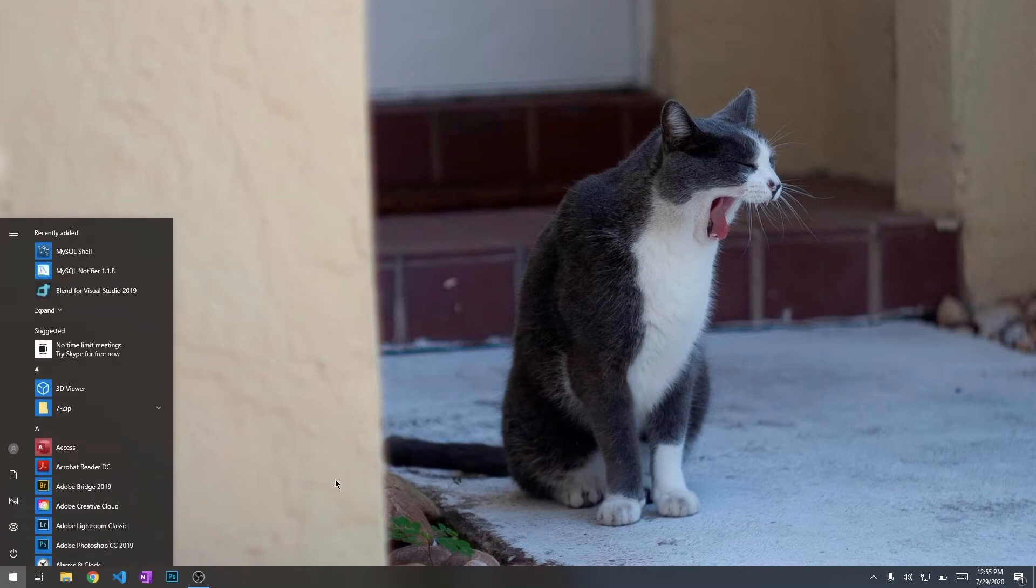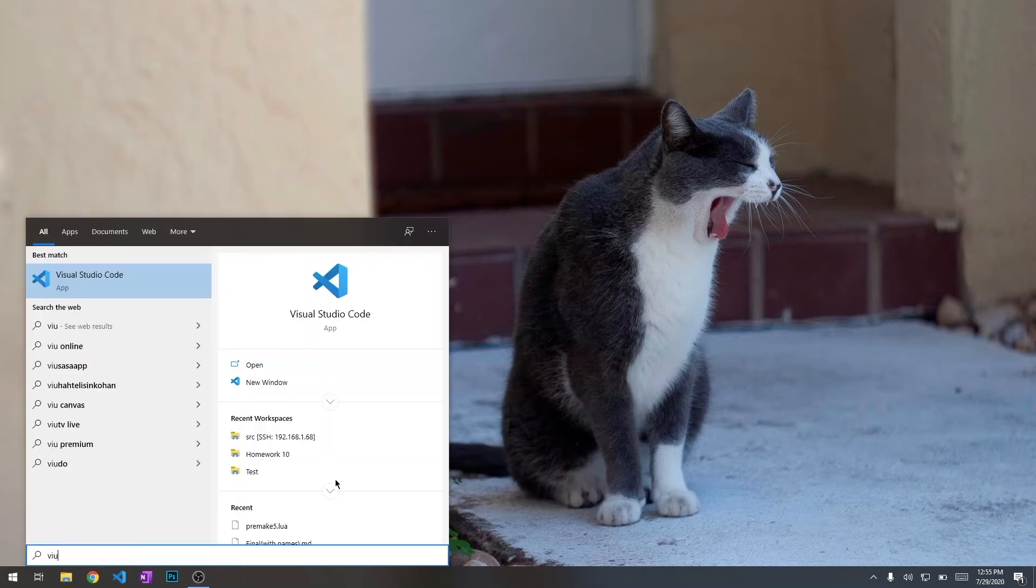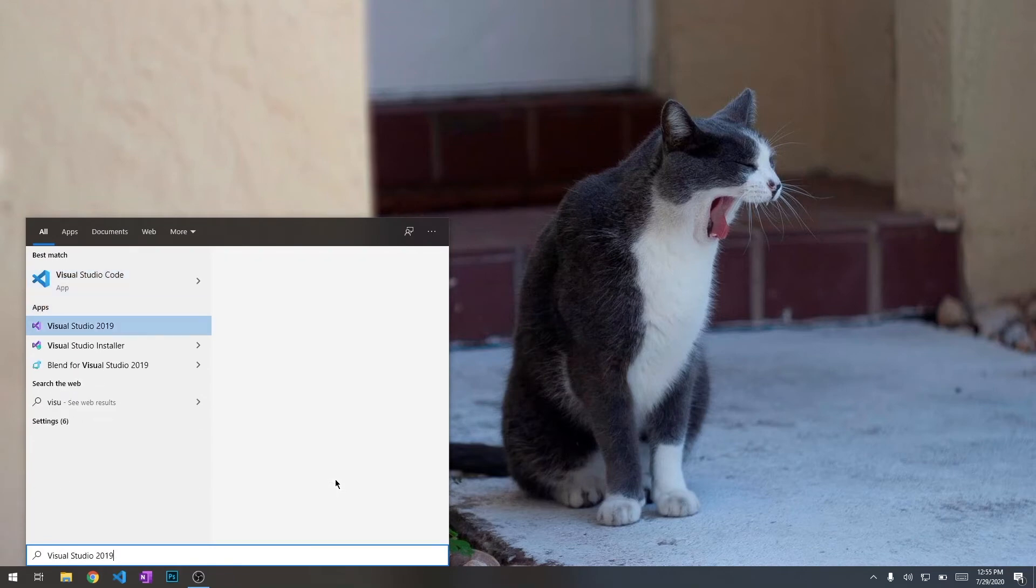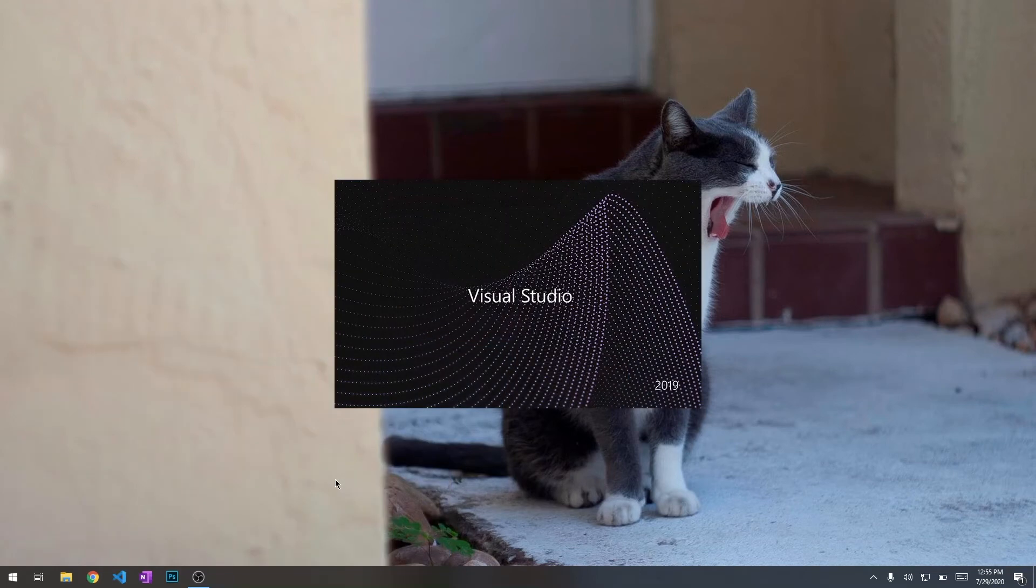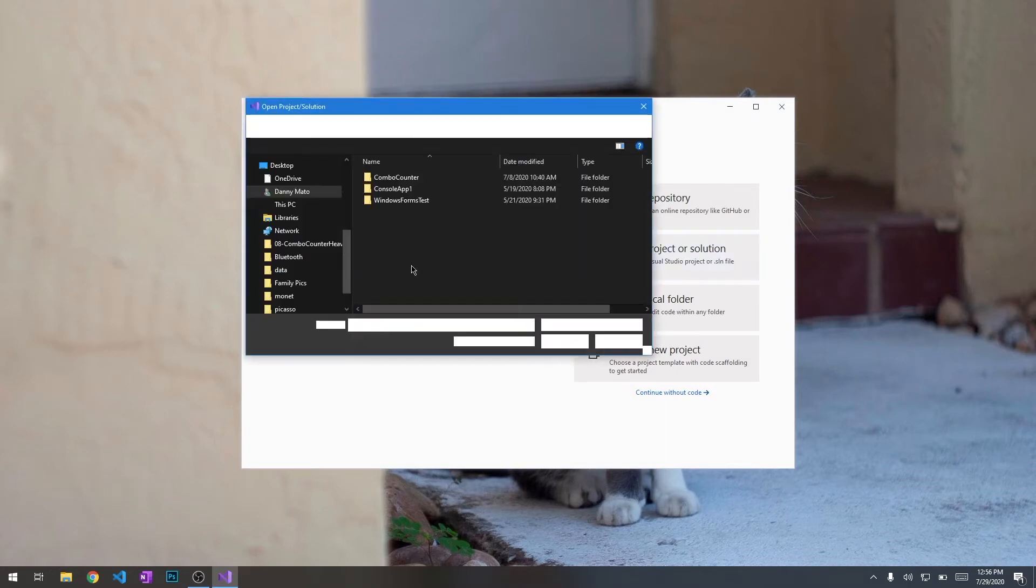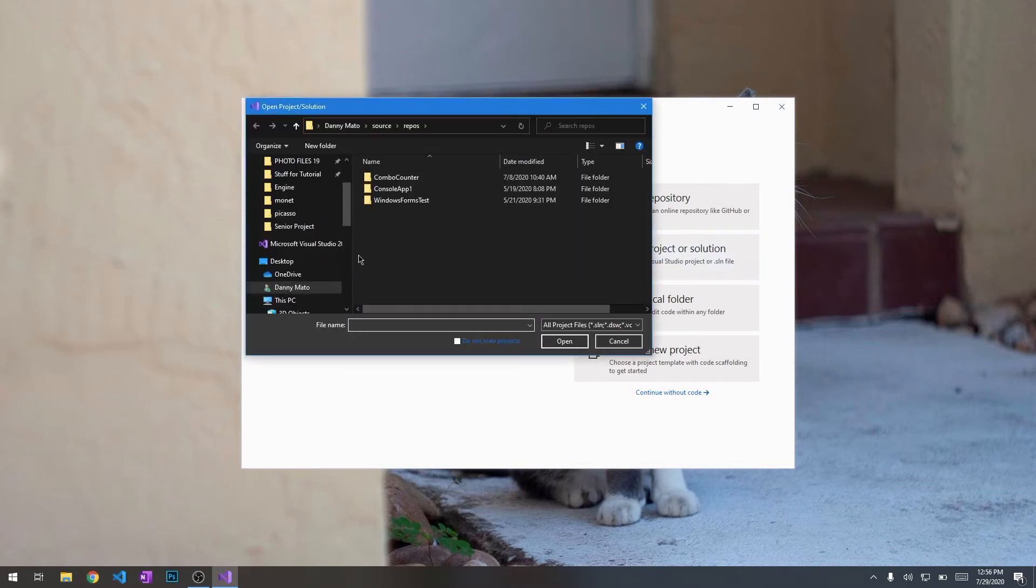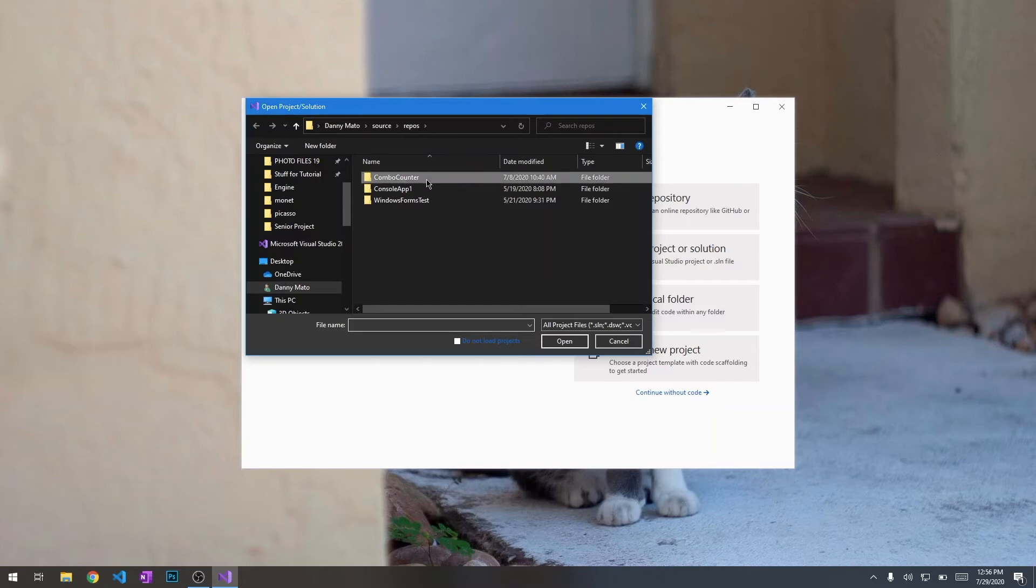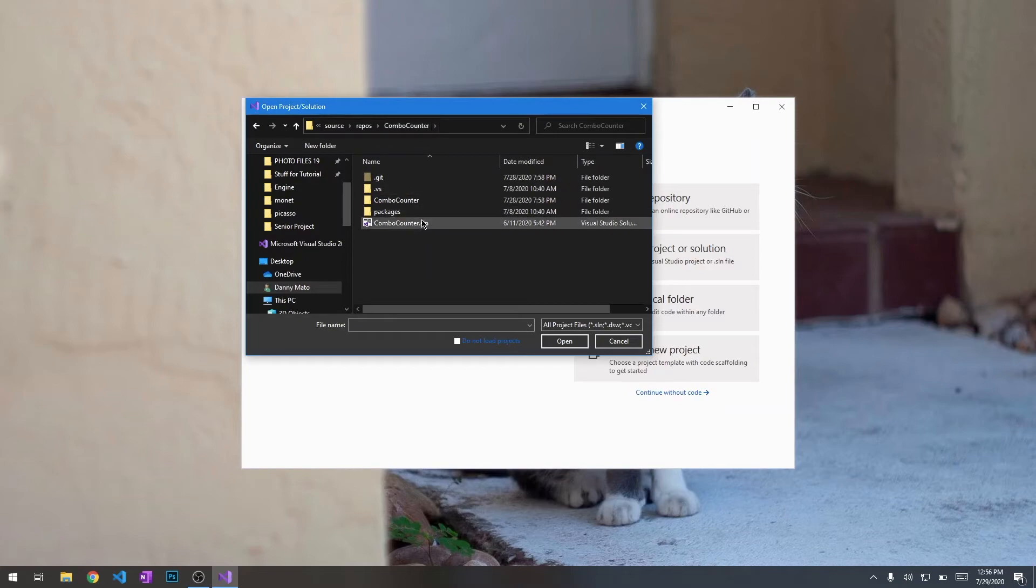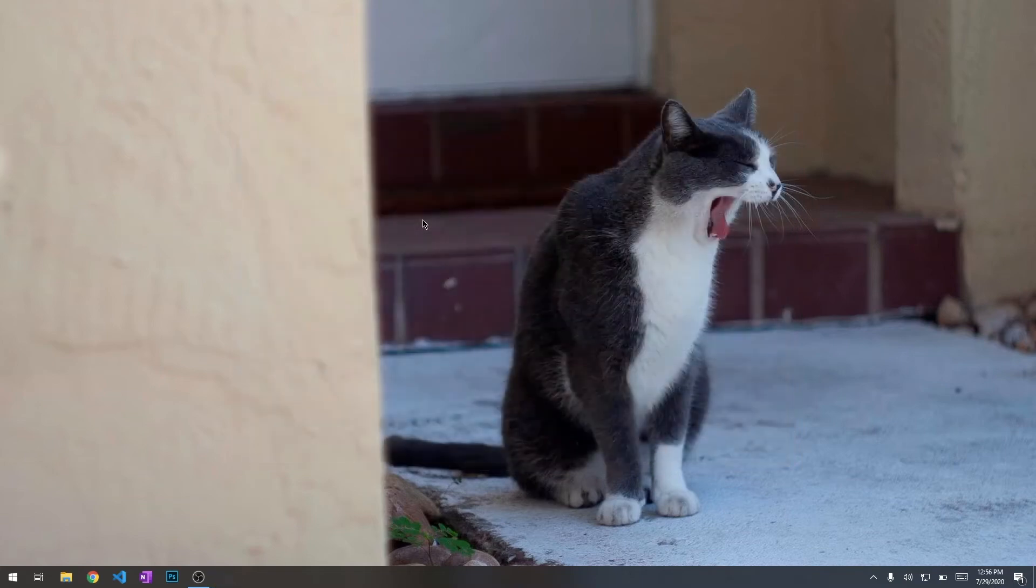We just have to set up the combo counter project. We're going to open up Visual Studio again, 2019 or 2017, if that's the one you have installed. We're going to open a project or solution. It all depends on where you have your project set up. Mine is in source repos combo counter. We're going to open up the solution.